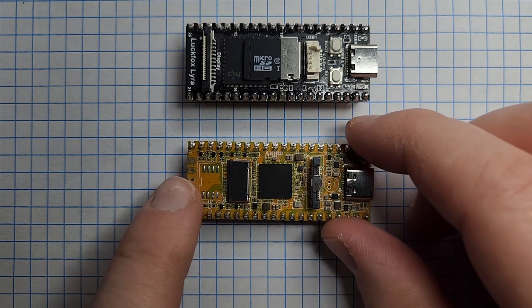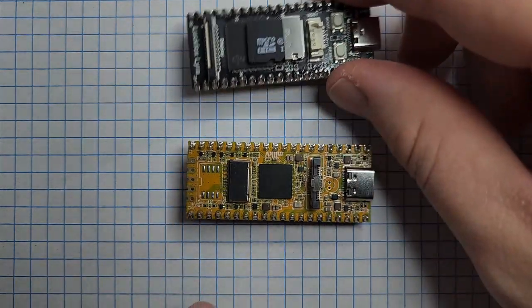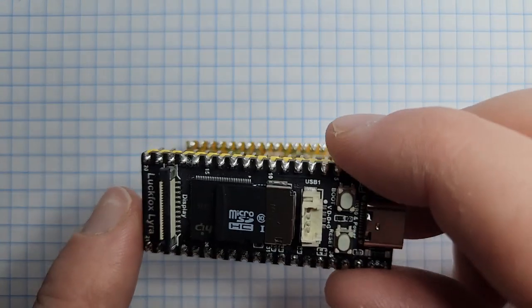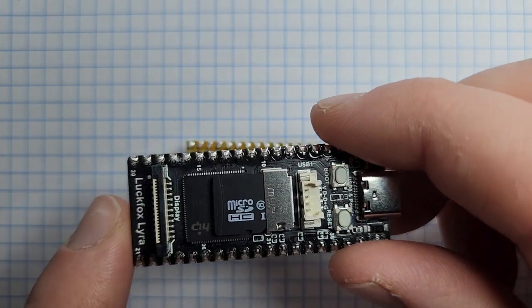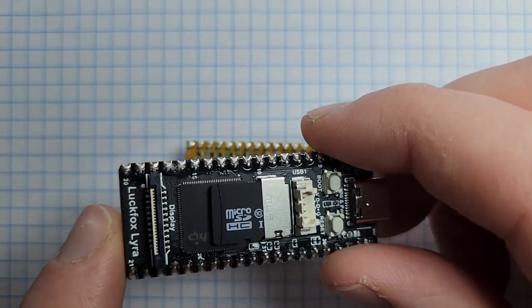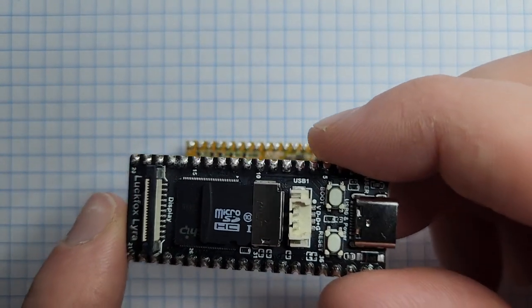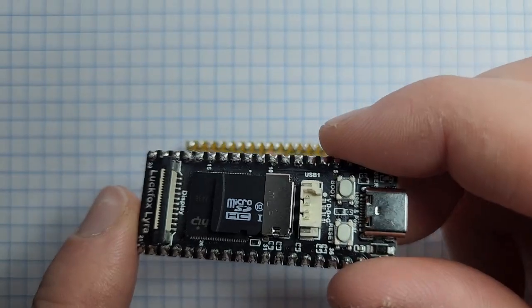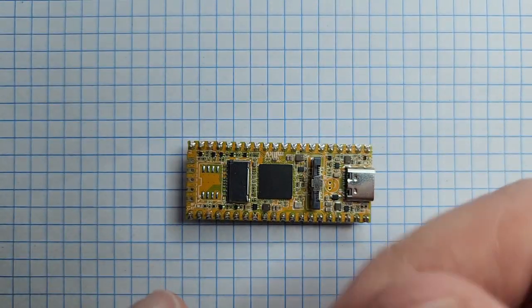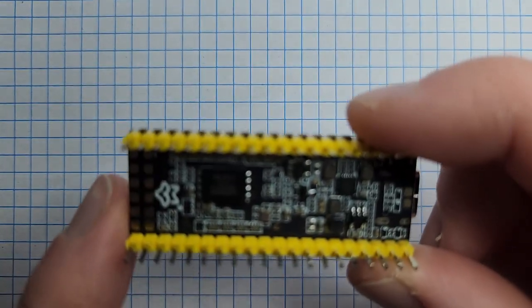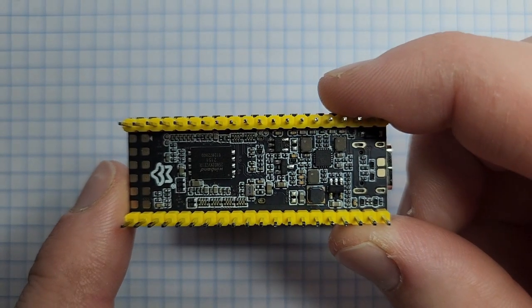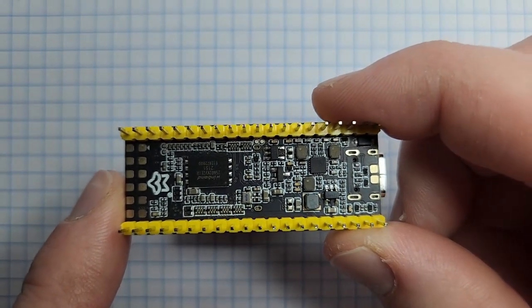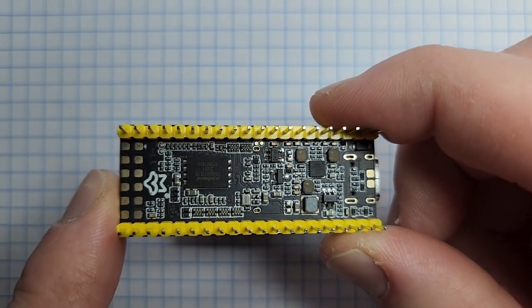Lastly, we just have a couple of size comparisons. We have the Lyra and then the Milk V Duo 256. Same form factor and size. Same amount of GPIO pins, which is 24 on each.